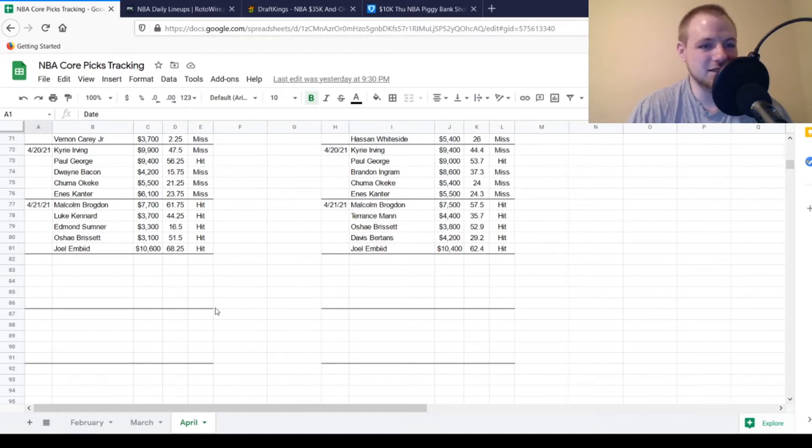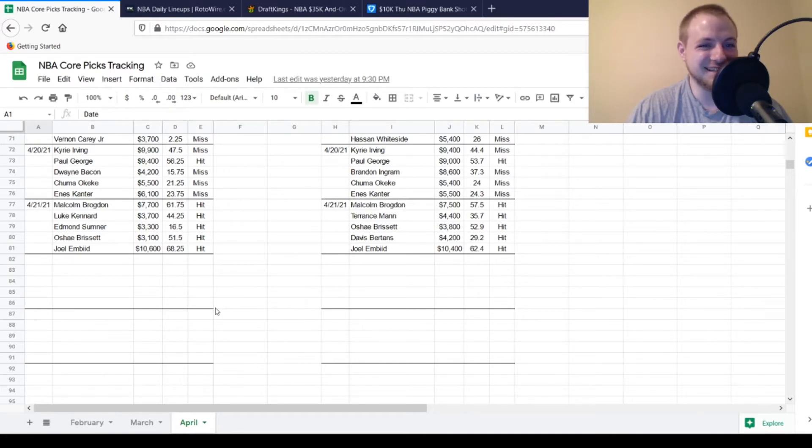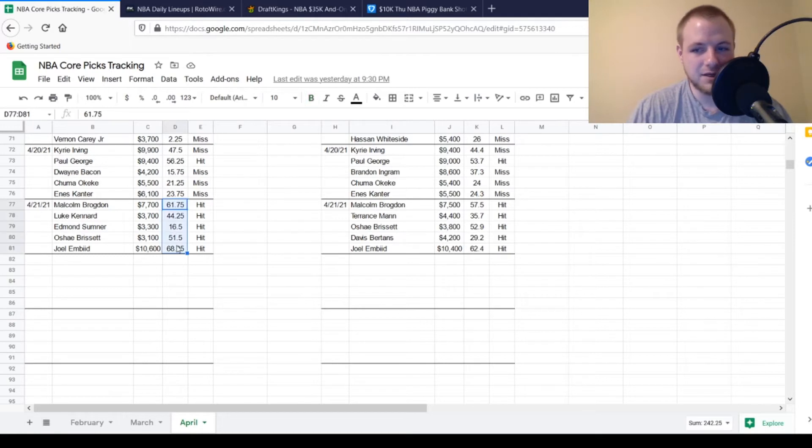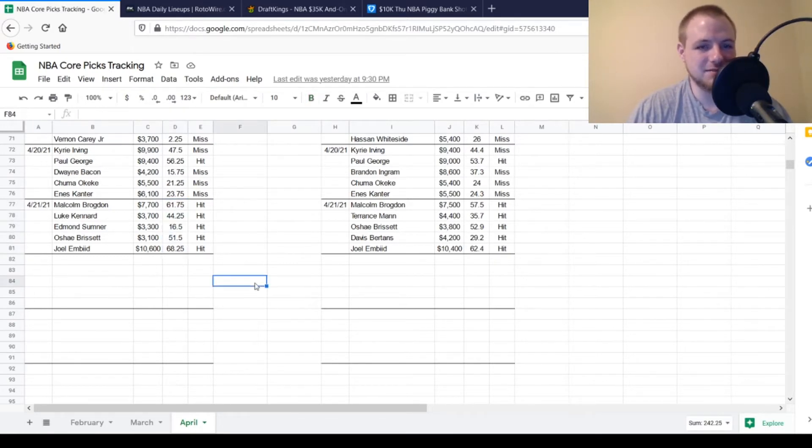And then last but not least, Joel Embiid, $10,600, looking for 53 points out of him. Got to 68.25, so he was a hit as well. If you went with just these five guys alone, you were already at 242 points.